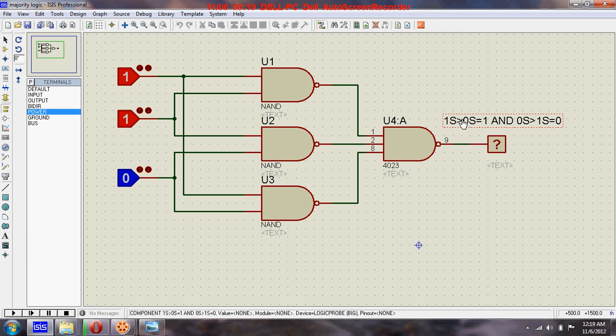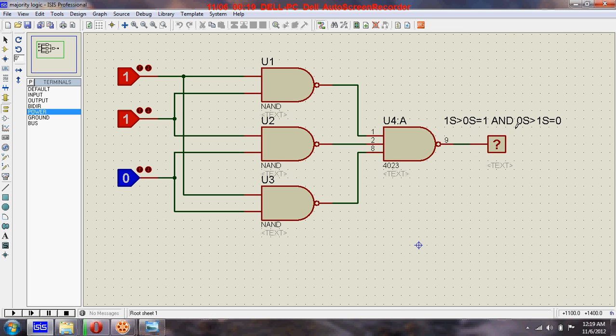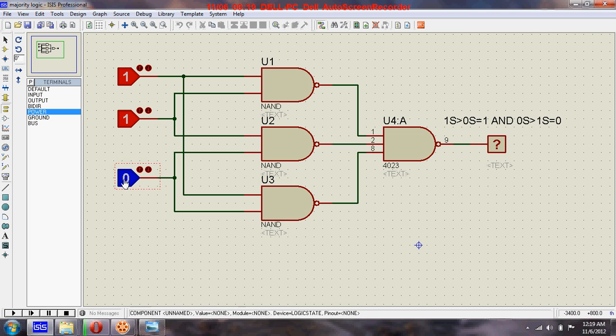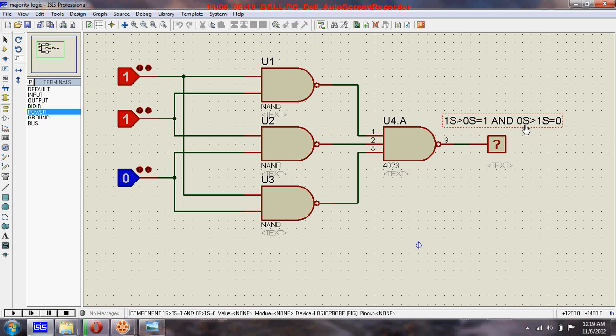...is greater than the number of zeros, then the output will be one. And if the number of zeros, the inputs are either zeros or ones, and if the number of zeros is greater than the number of ones, then...